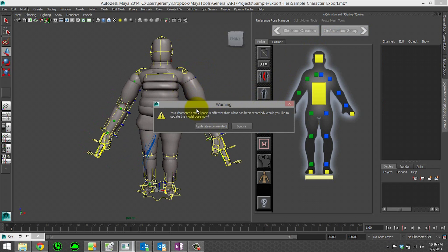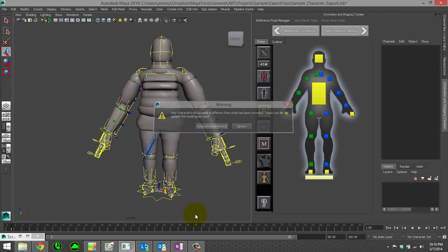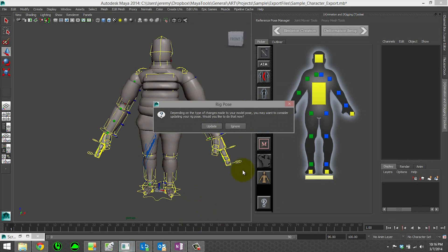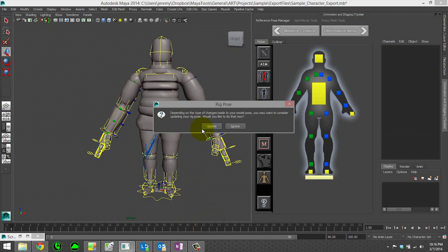And we hit deformation setup. You'll notice that you will get a warning. It says that your character's model pose, which means say you just got an updated model. Some things have been tweaked on it. So you've moved around the joints. That's different from what has been recorded. And it will ask you if you'd like to update that model pose. It's highly recommended that you do so. So go ahead and update.